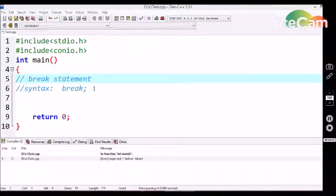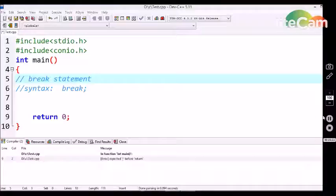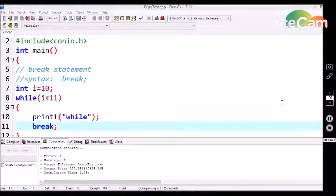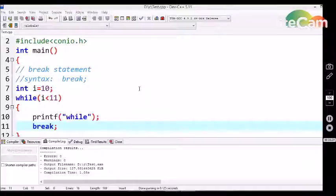Now, let's see the functionality of this break statement in detail in a program. Here I have written a small program by using this break statement.